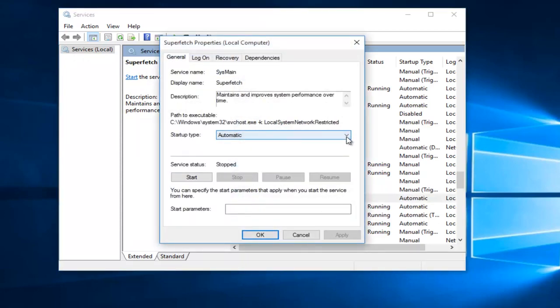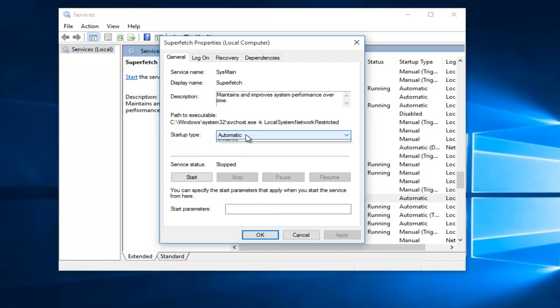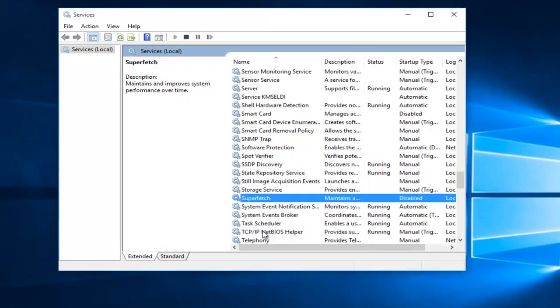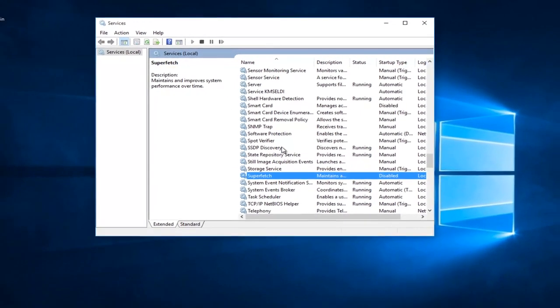And then we go underneath Startup Type. Click on this little drop down arrow or click anywhere on this box for that matter, and then left click on Disabled. Then do Apply and OK, so it will not relaunch every time you open up your computer.